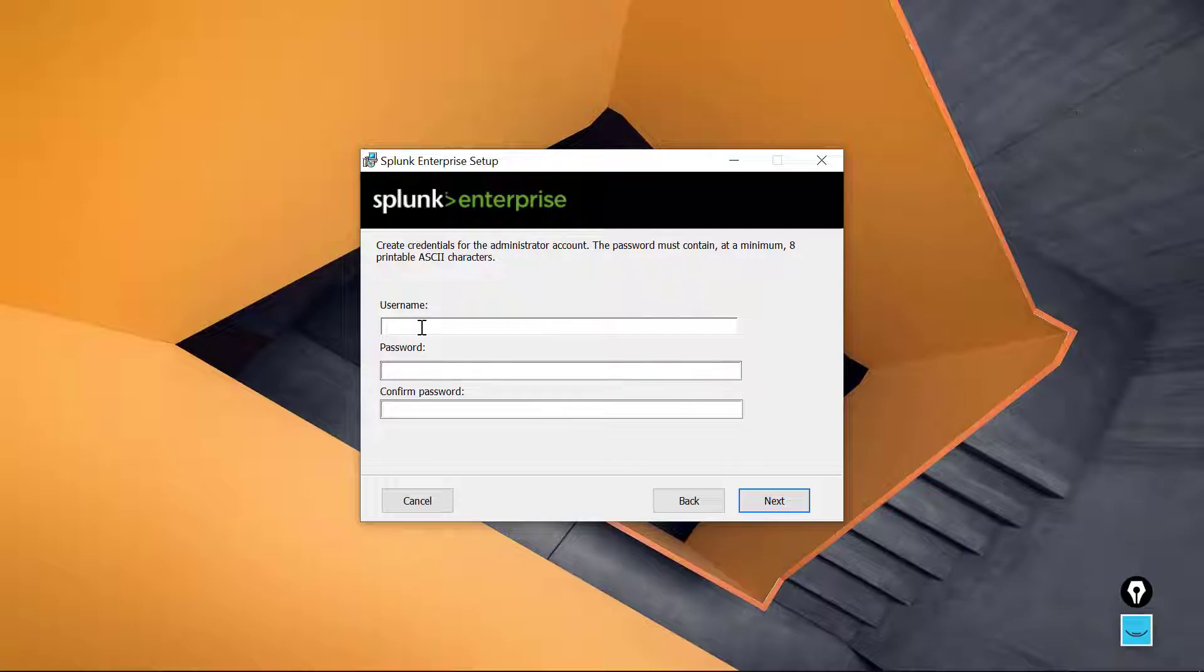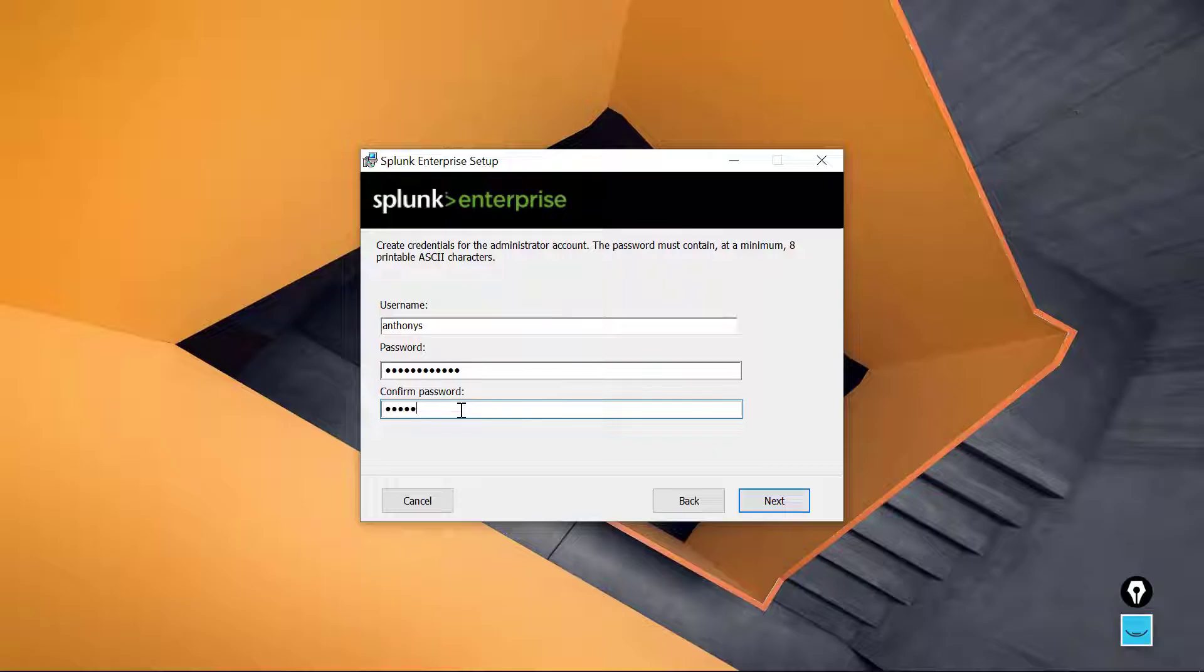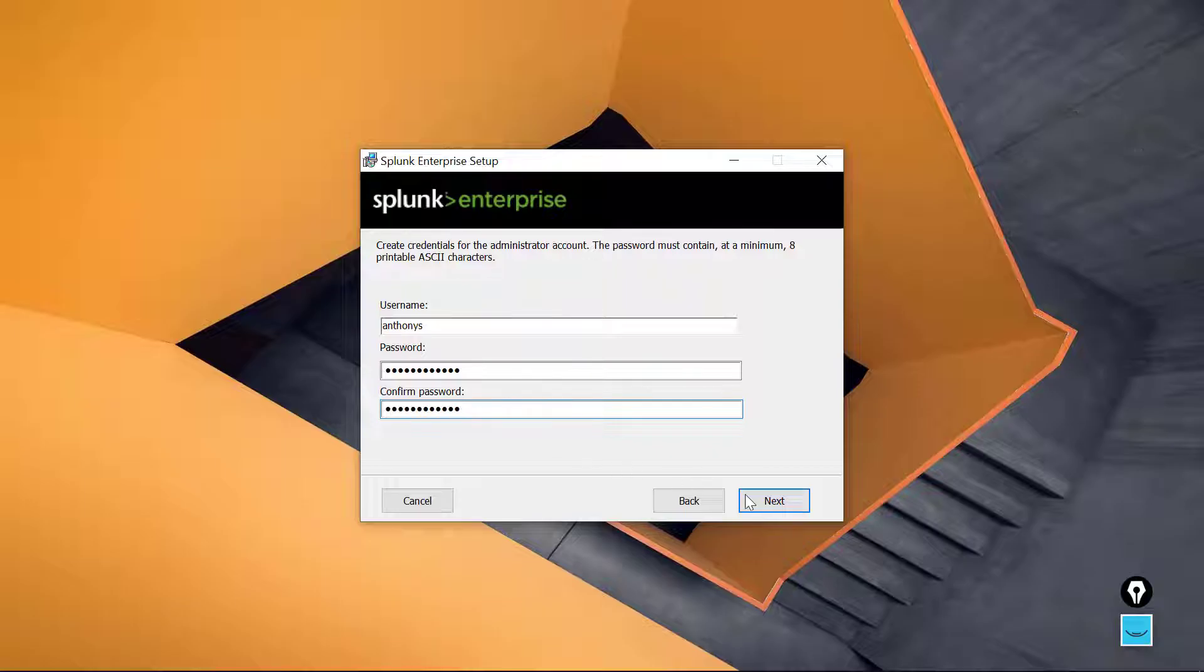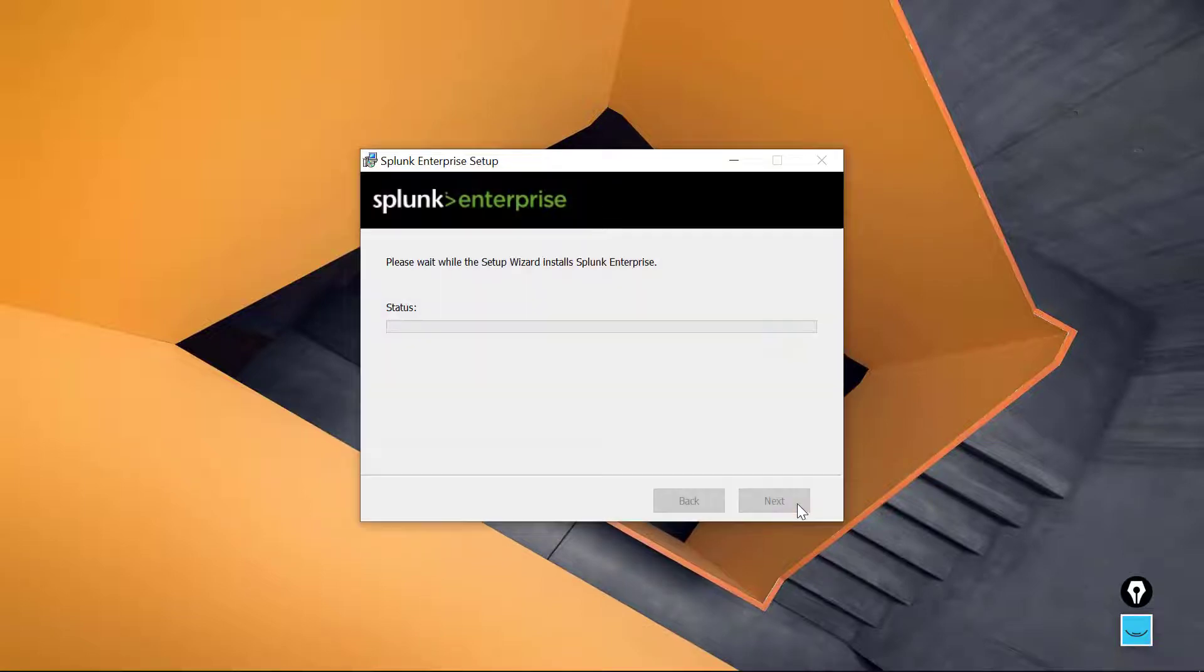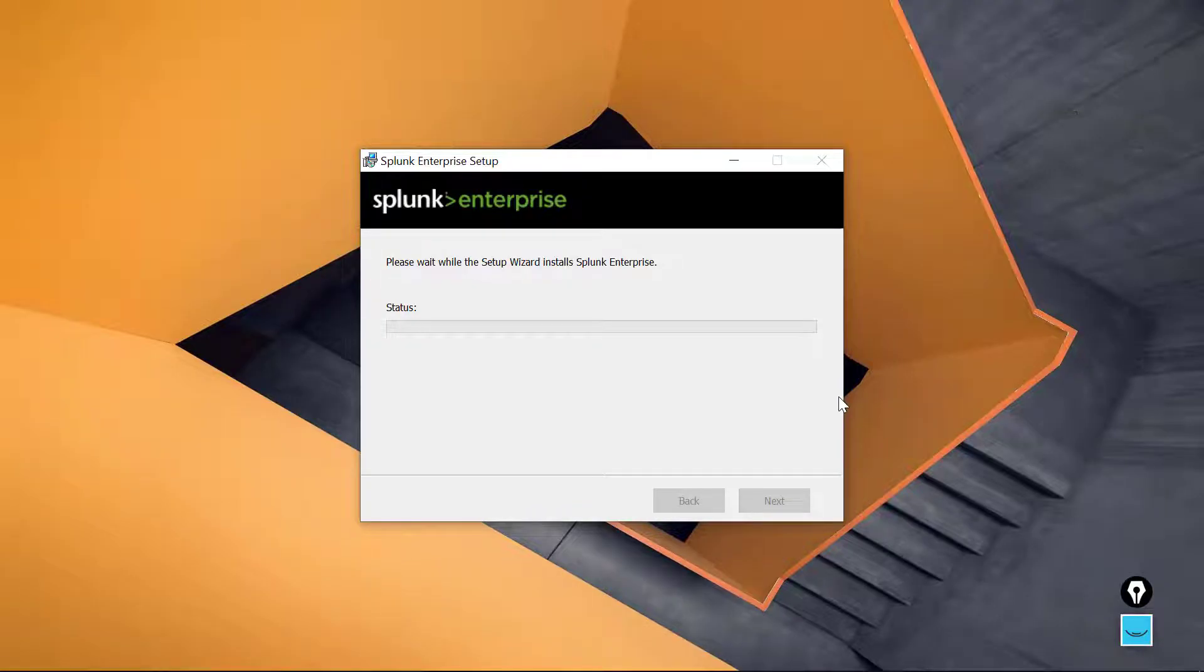Now this is super important. This is the administrator account that we are going to be using on the Splunk system. You don't want to forget this whatsoever, that would be bad. So you want to go ahead and set an admin username and password right now that you will for sure remember. And then choose Next, create a Start Menu shortcut. Wonderful. And that's it, the installation of Splunk will transpire.